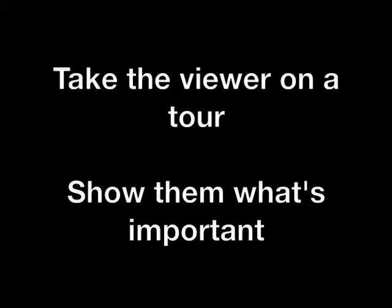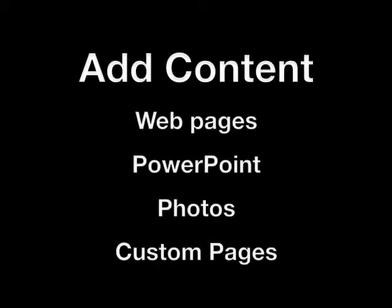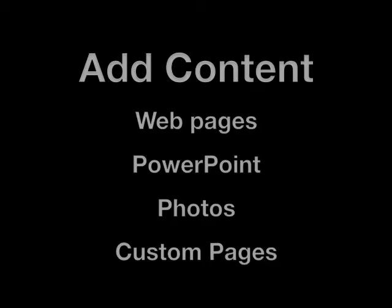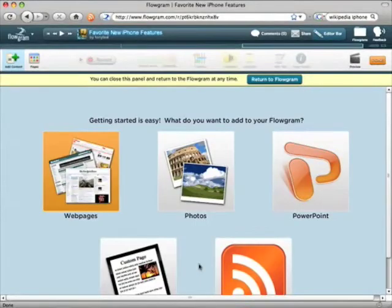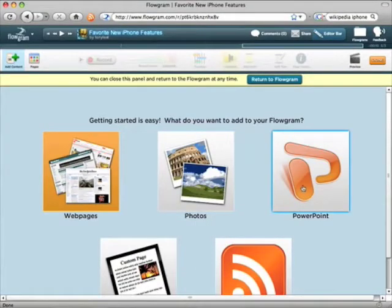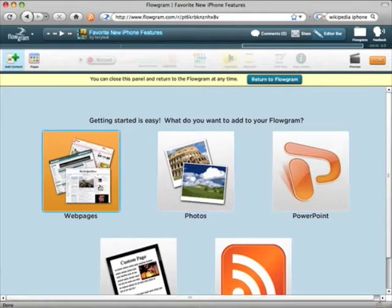Let me quickly show you how it works. Start your Flowgram by adding content. You can add RSS, custom pages, PowerPoint, photos from Flickr, Facebook, or your hard drive, or web pages.